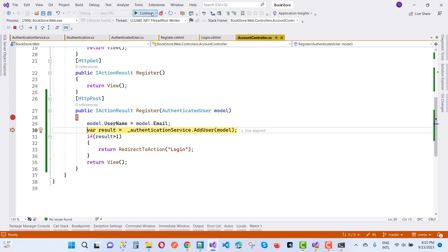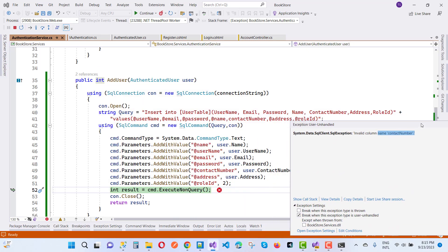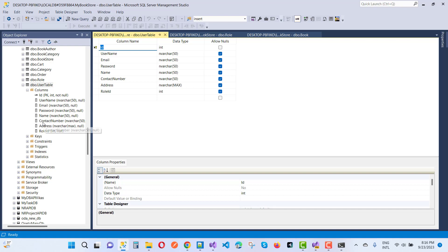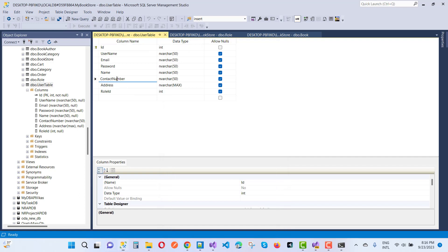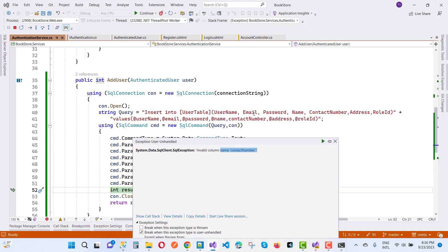But now we get a second error: 'Invalid column name contact number.' So the column name 'contact number' is invalid. Here we can see the contact number field. We copy it and notice the table has username, email, password, name, and contact number — there's a mismatch with the column name.